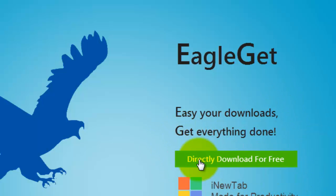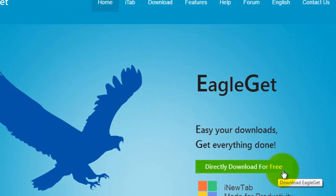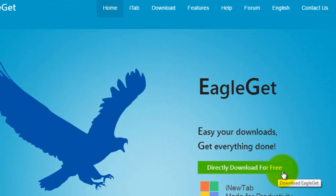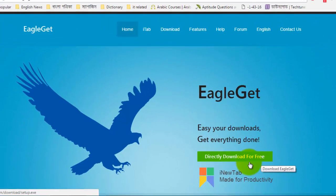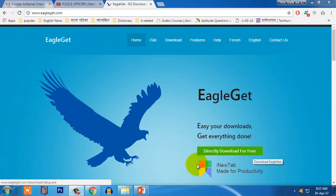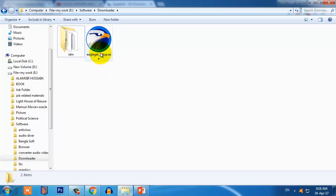You will get an application or software. After downloading this software, just double-click on this icon or on this software and follow the instructions. It's easy to install, so I think you can do it.